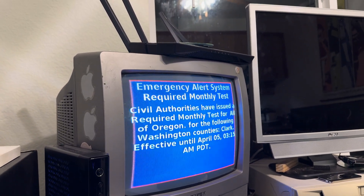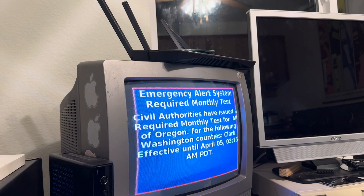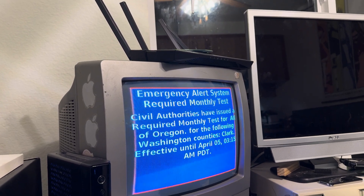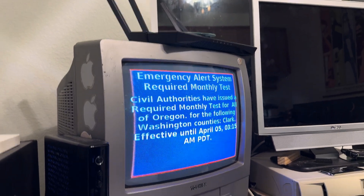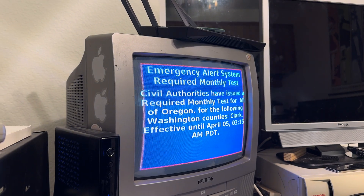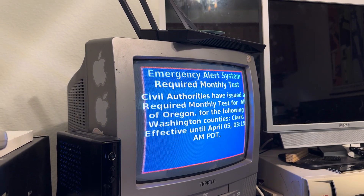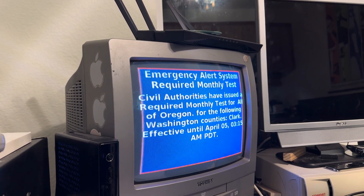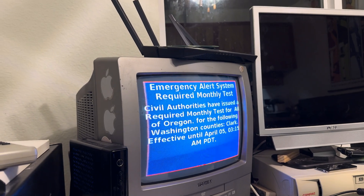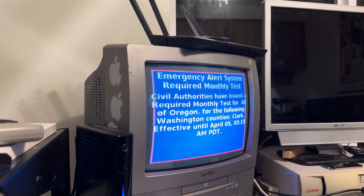If this had been an actual emergency, you would have been directed to www.orealert.gov for more information. Your local broadcasters volunteer their airtime to bring you these messages. This test was originated by Oregon Emergency Management. Good!